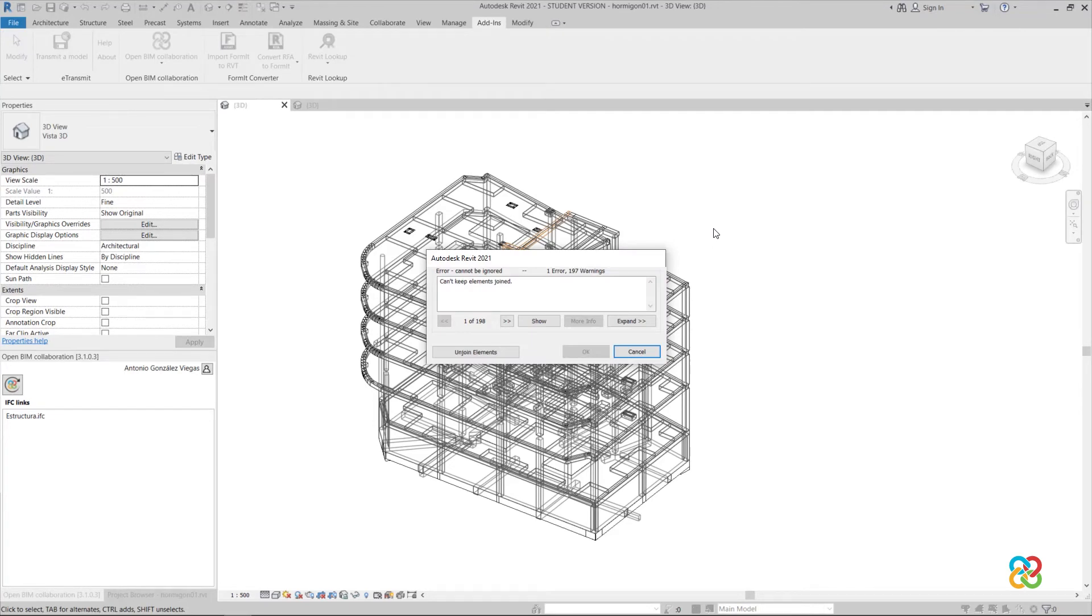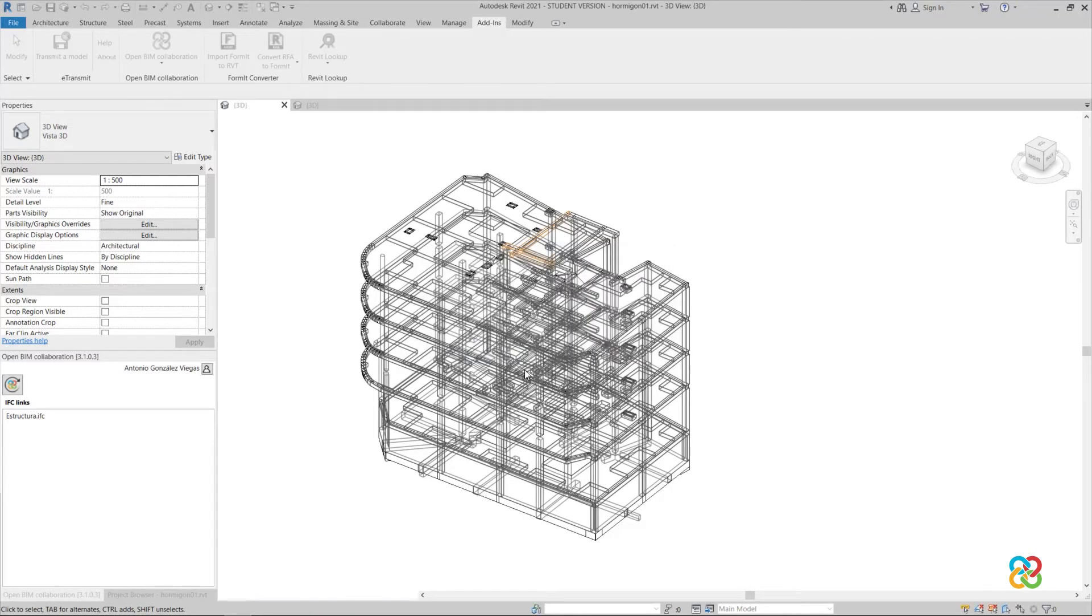If the beams cause problems when they are joined, due to internal Revit issues, clicking on Unjoined elements to separate them will automatically solve the problem.